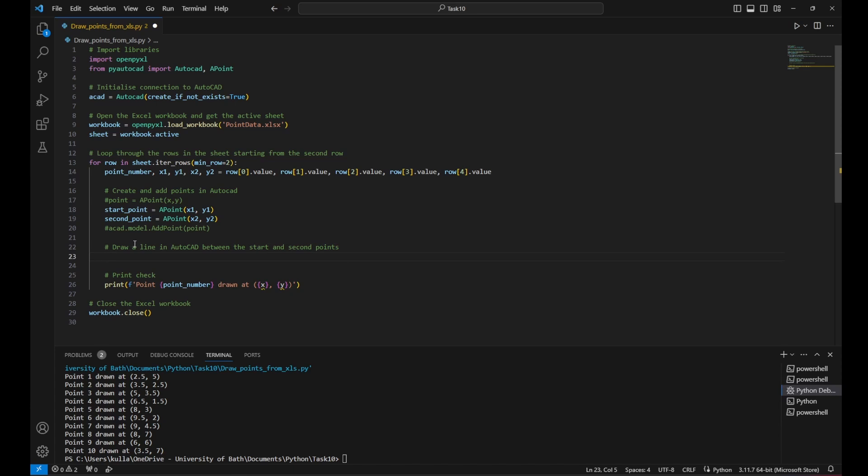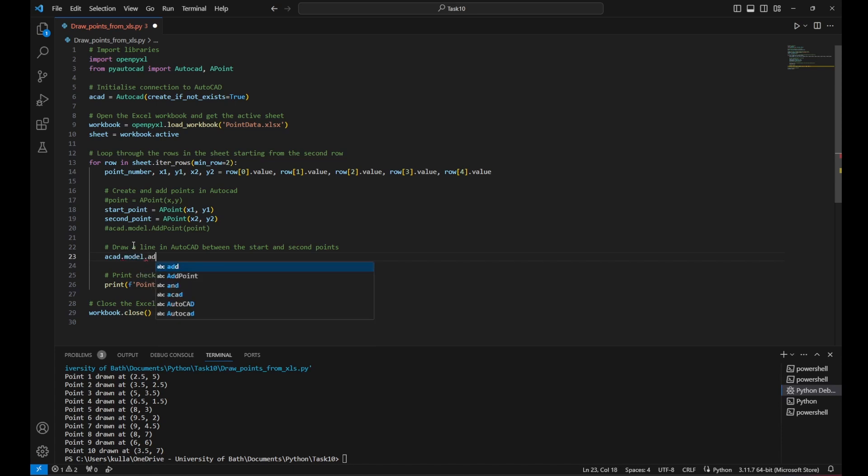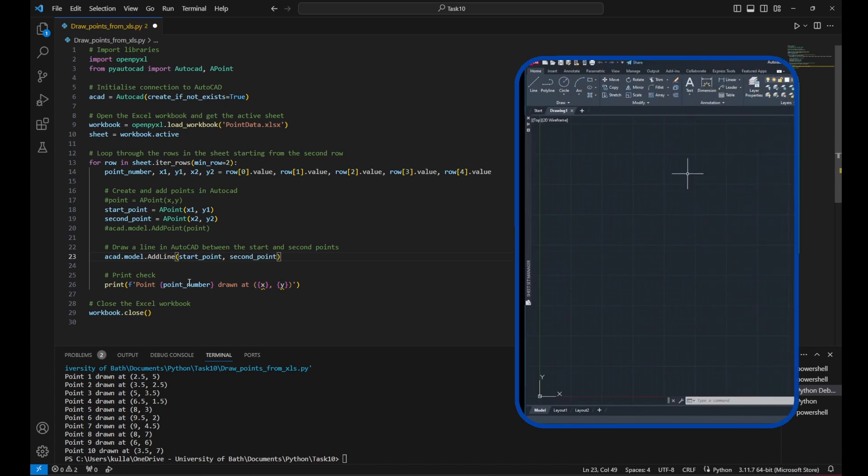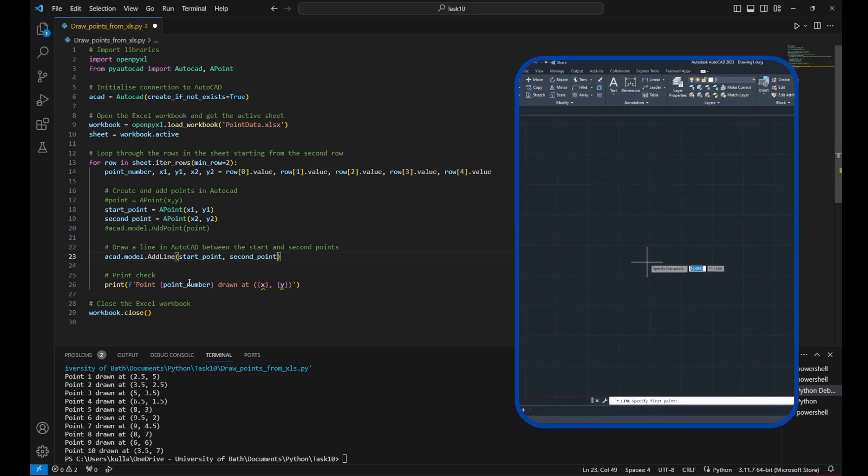Now we need to draw the line in AutoCAD between the start and second points. So the function there to use is ACAD dot model dot add line and just the line. The L is capital. We need to define the starting point and the second point. It's just like in AutoCAD. When you draw a line, you need a starting point and then a second point to do that.